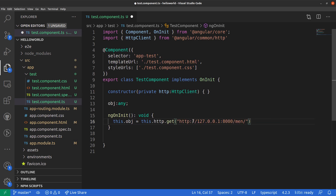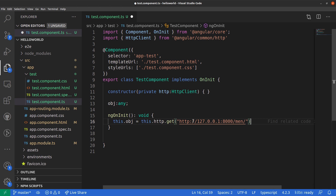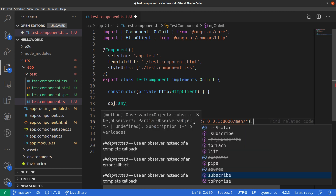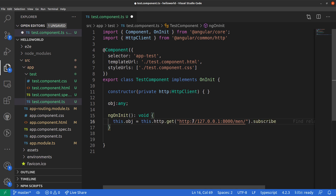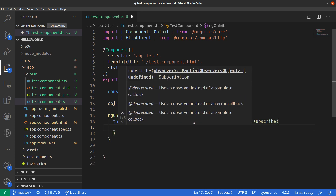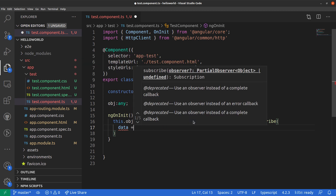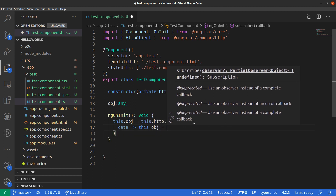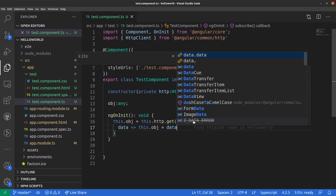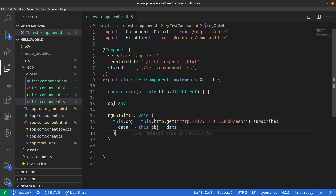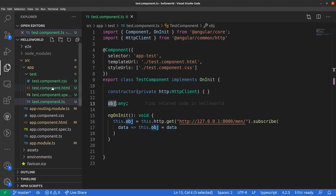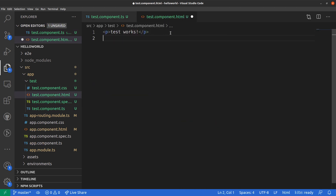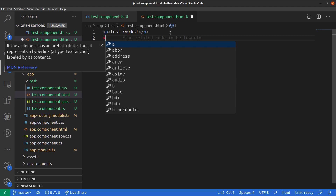We need to subscribe to it. Inside the subscription function, when data comes in, this.obj equals data. Now we need to bind this object to our frontend so we can see what is actually getting saved inside this object.